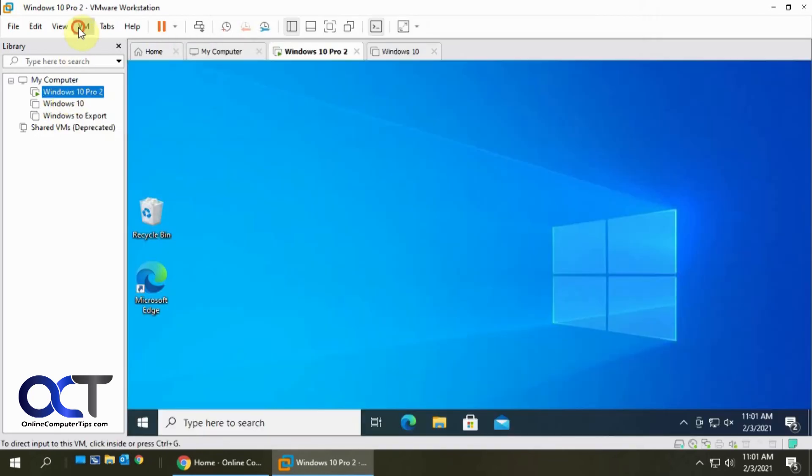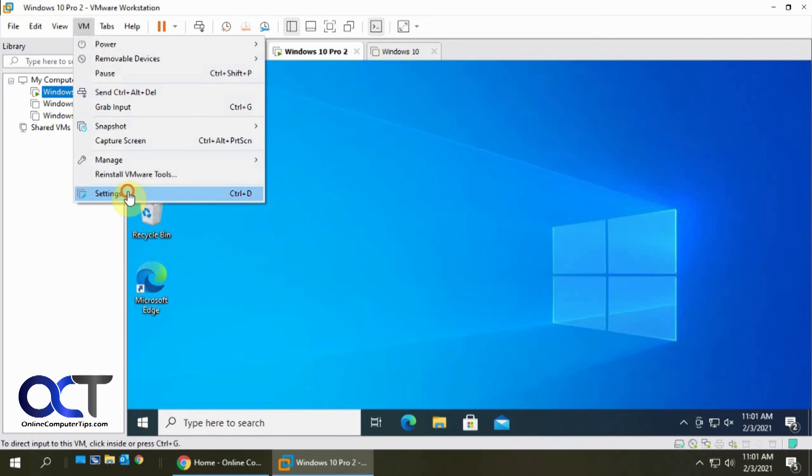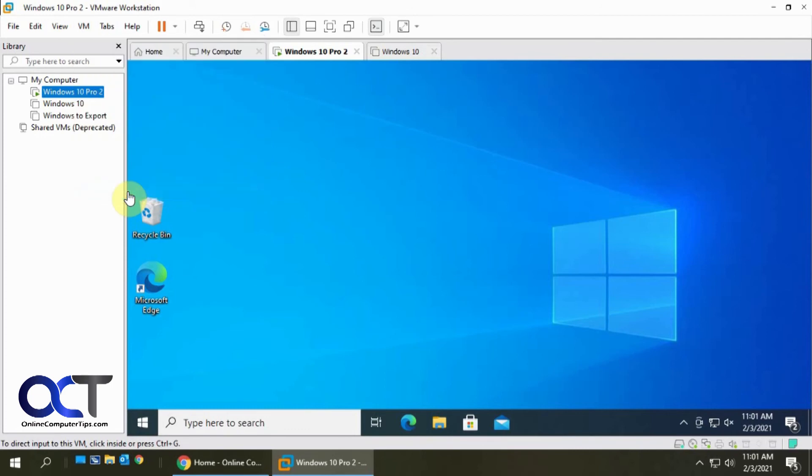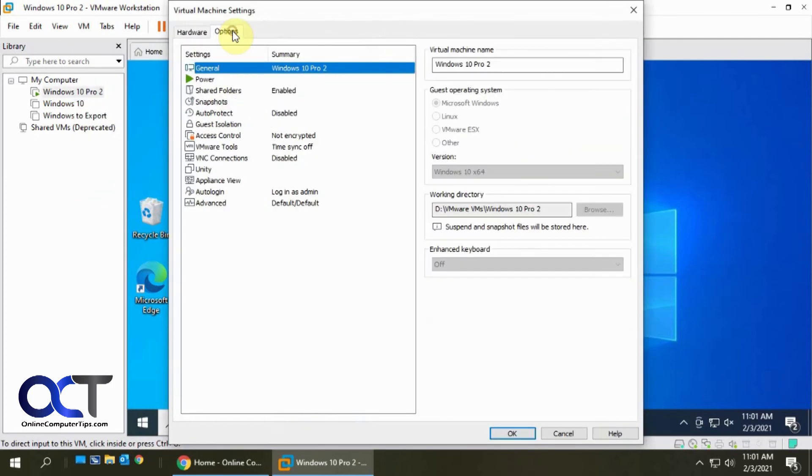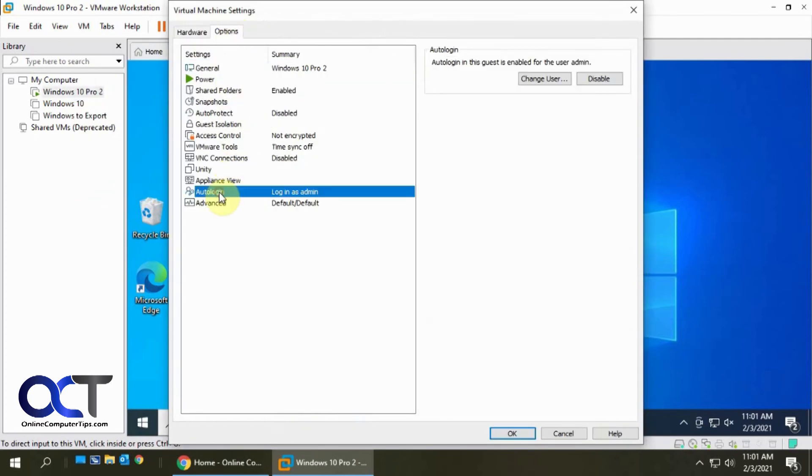So going back to the one that is running, log in as admin. And you can actually change the user or disable this feature altogether.